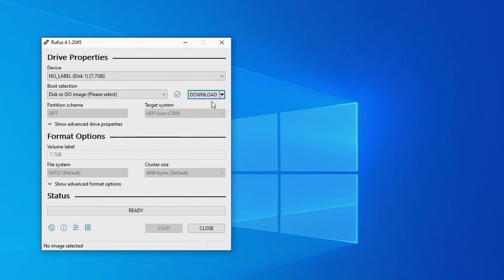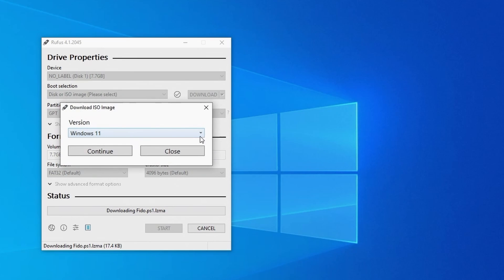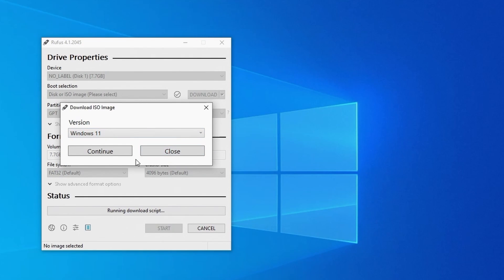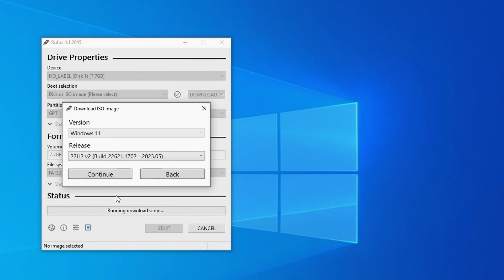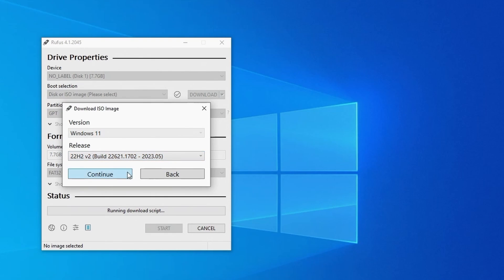Let's click on download and you'll see a small drop down list of options to choose from, one of which is Windows 11. Let's choose that and click on continue. We then need to select a release. At the time of this recording there was only one to choose from which is 22H2 version 2, so I'll choose that and click on continue.